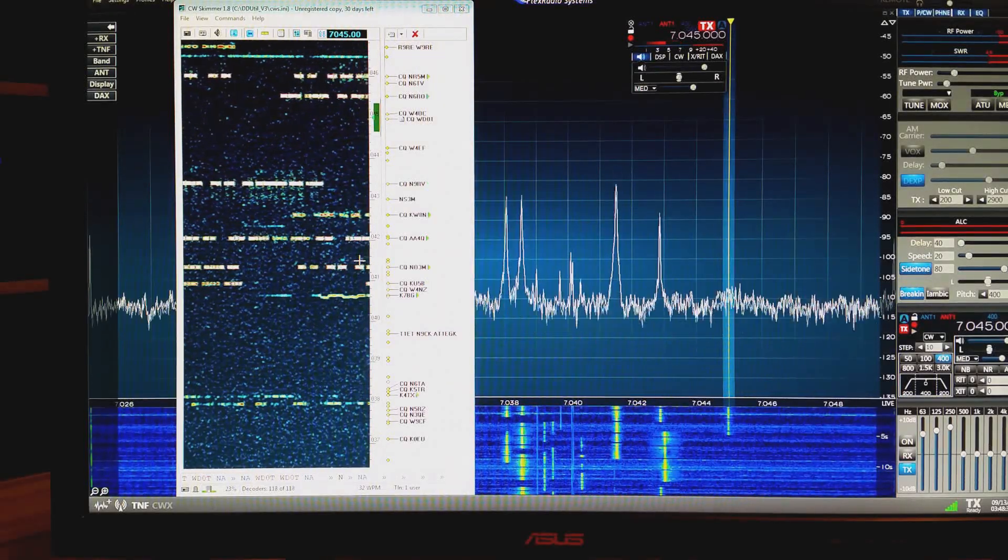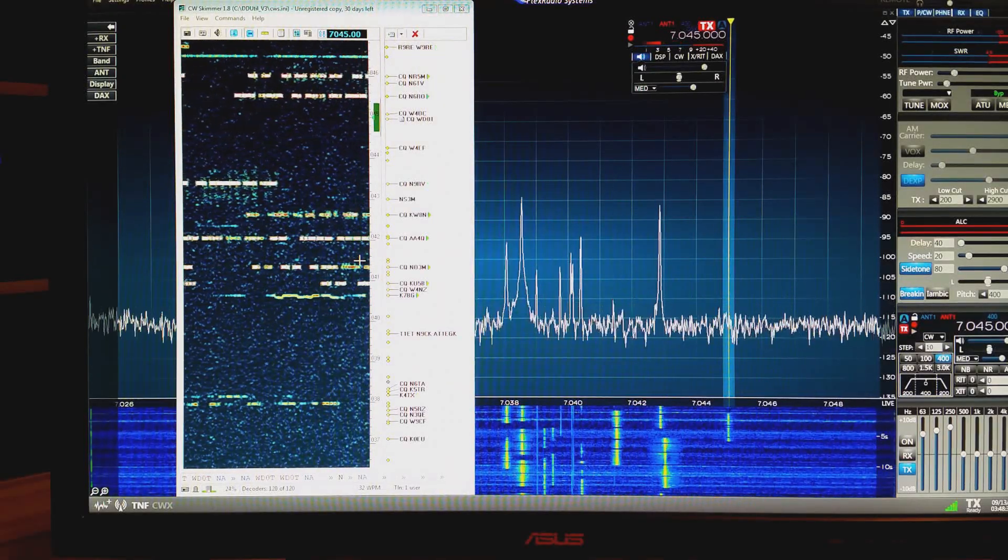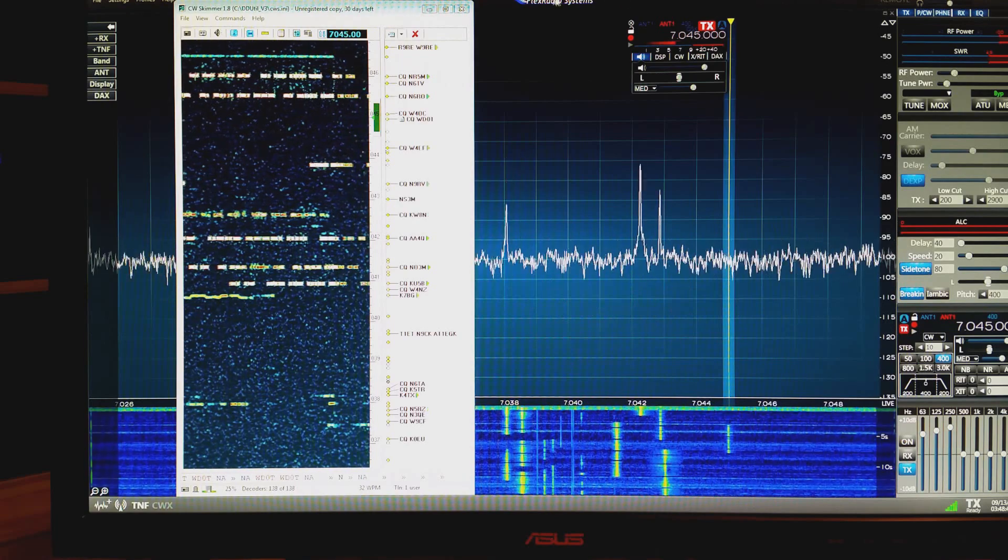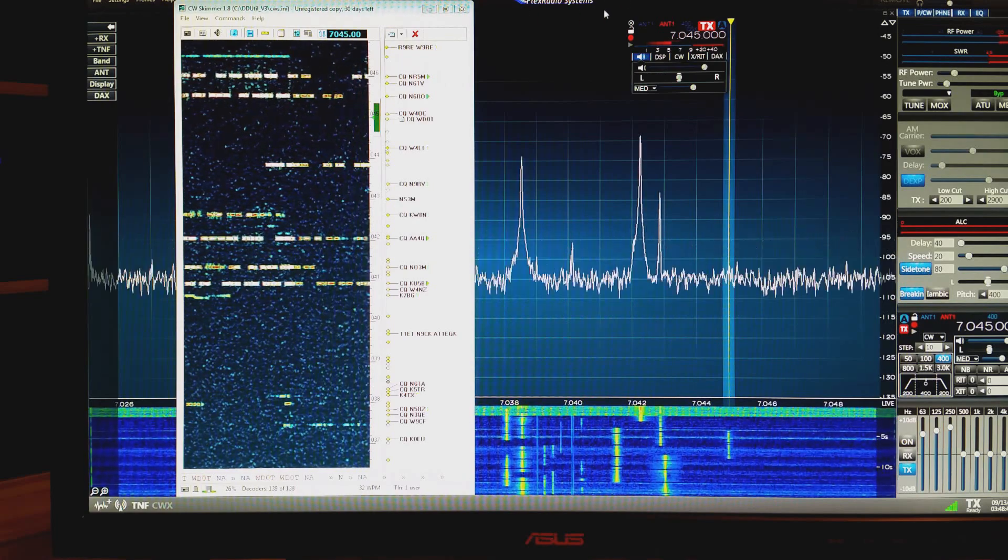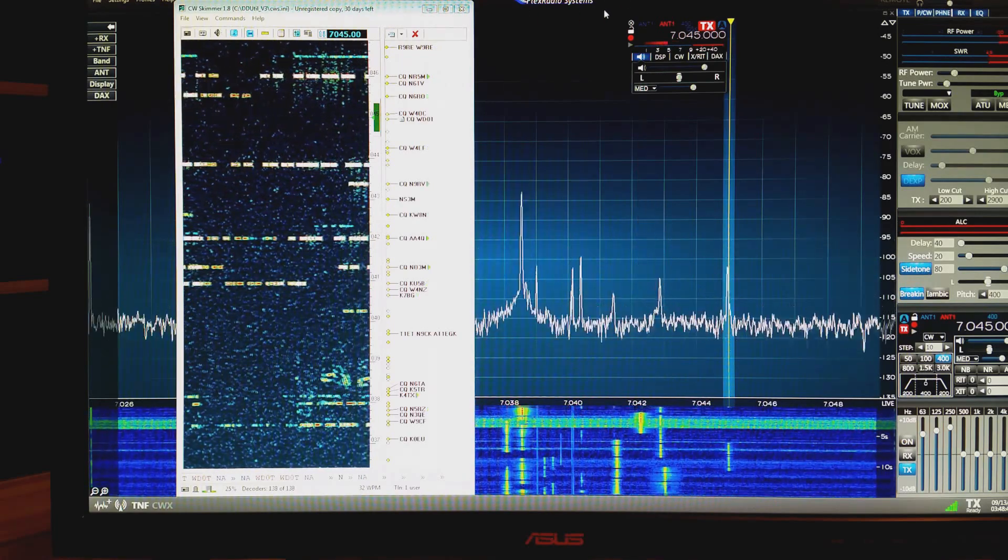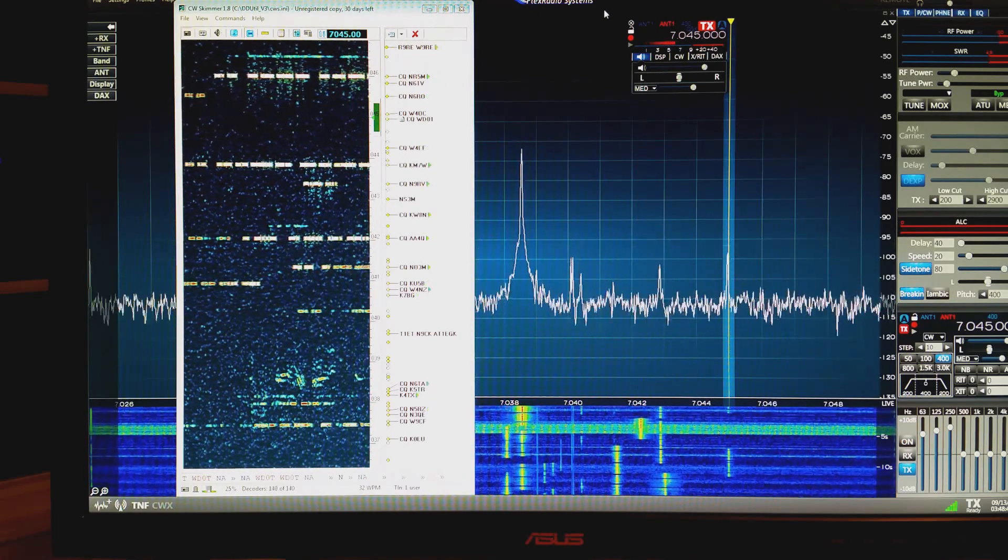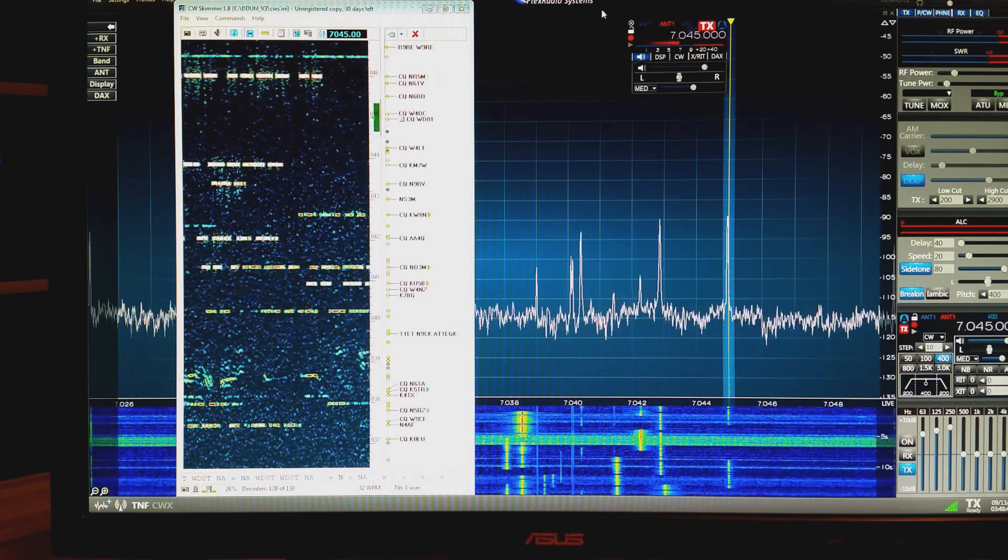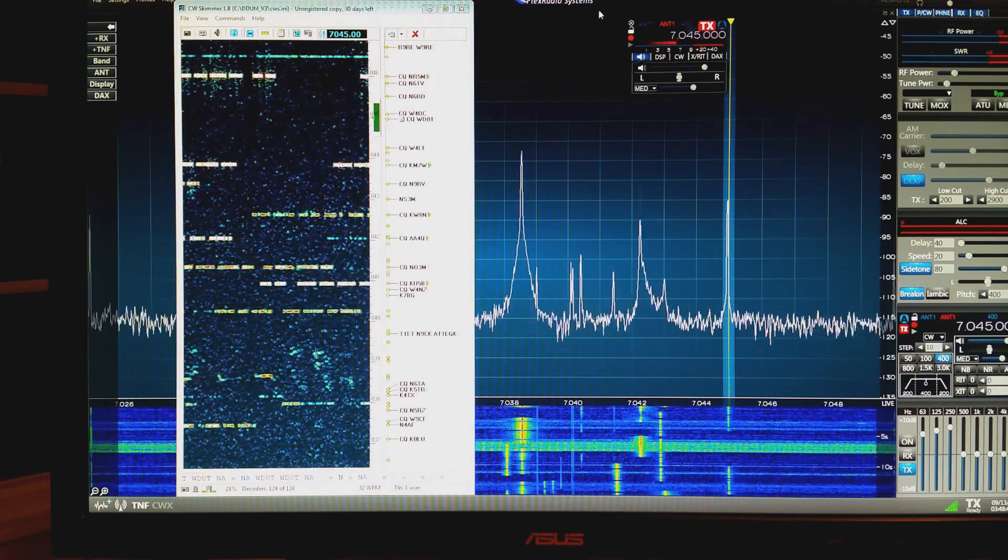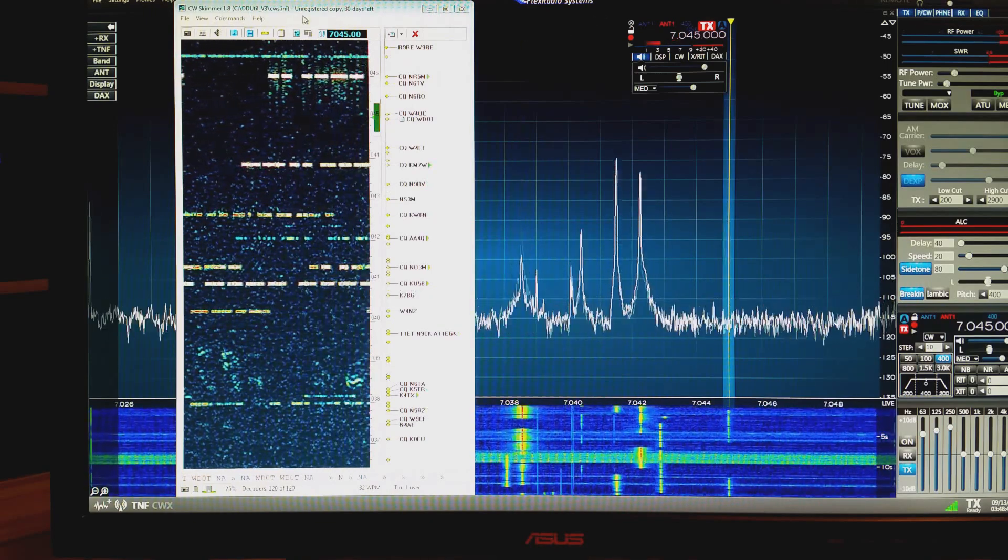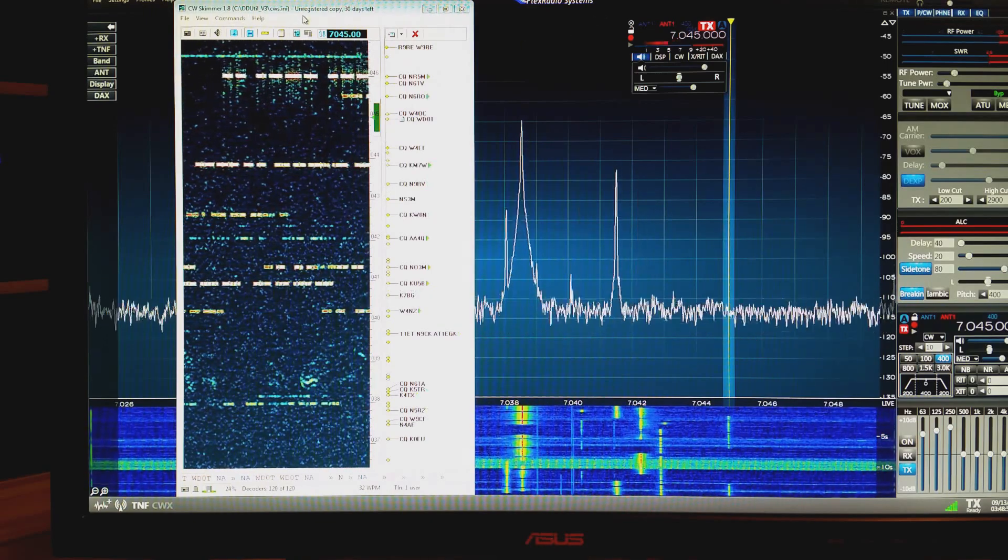Just a little demonstration of the FlexRadio system smart SDR software and a FlexRadio 6700 and CW skimmer.